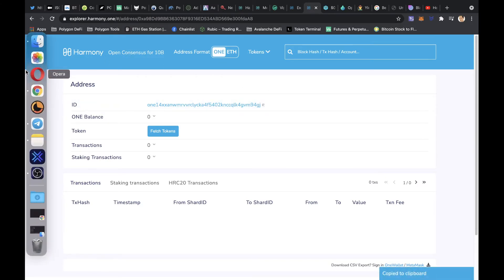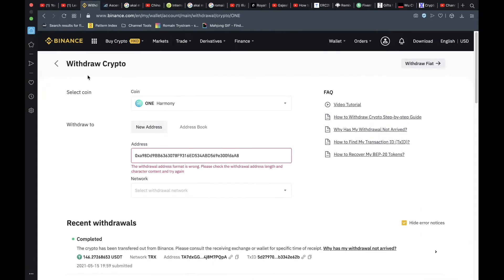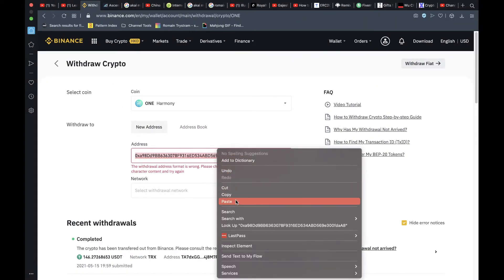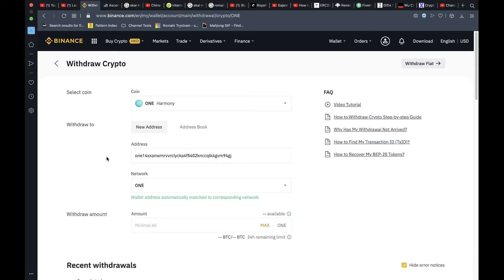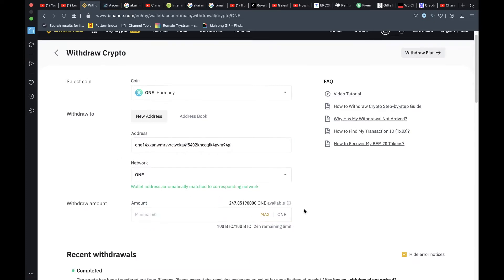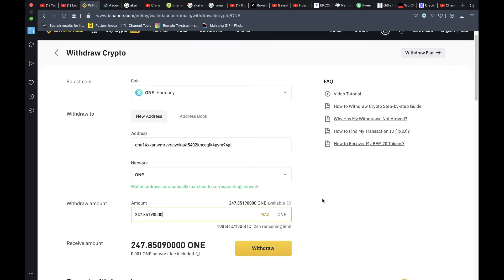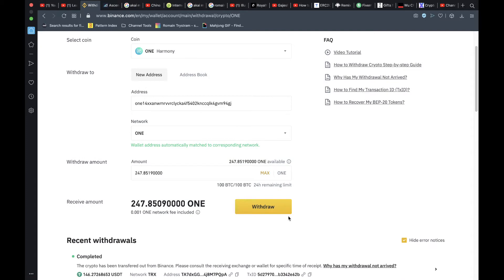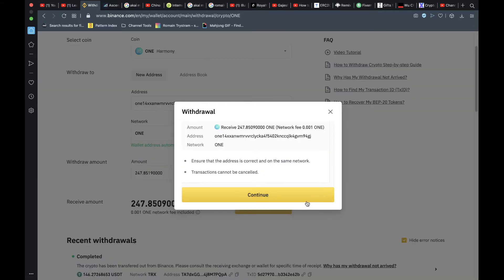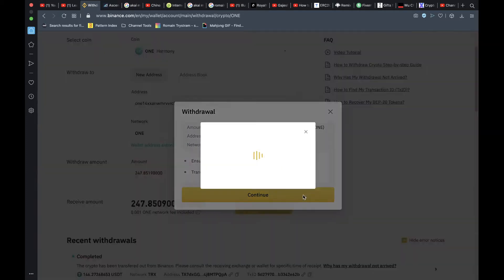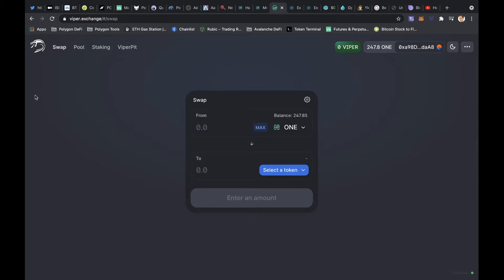Click here to copy it, now we go back to Binance, paste this address in here and it's working, and we'll withdraw the maximum. Right, so we have our ONE in our MetaMask wallet.